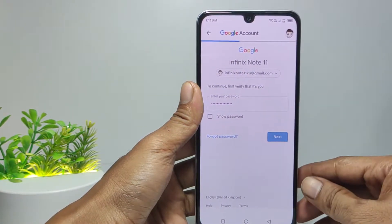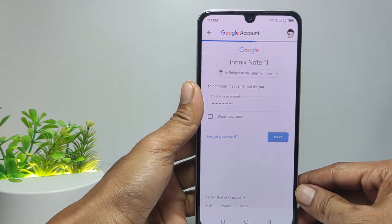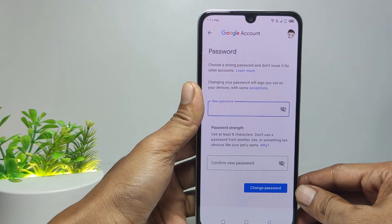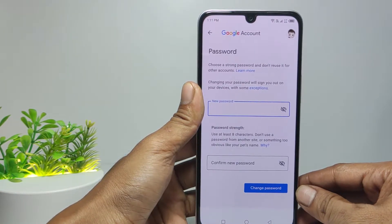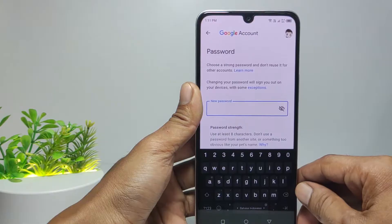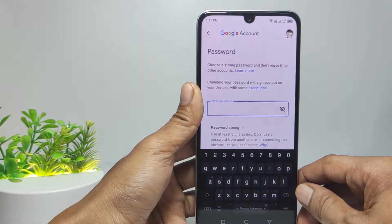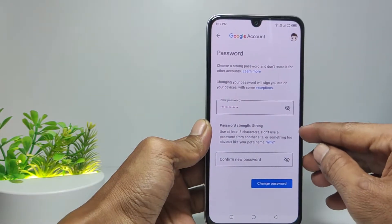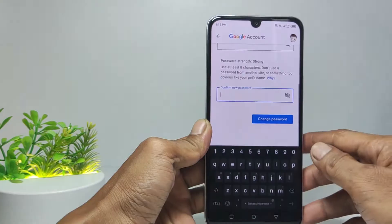Then select Next. Now you can change a new password for your Gmail account. Make the password at least 8 characters, then confirm the password on the next column.